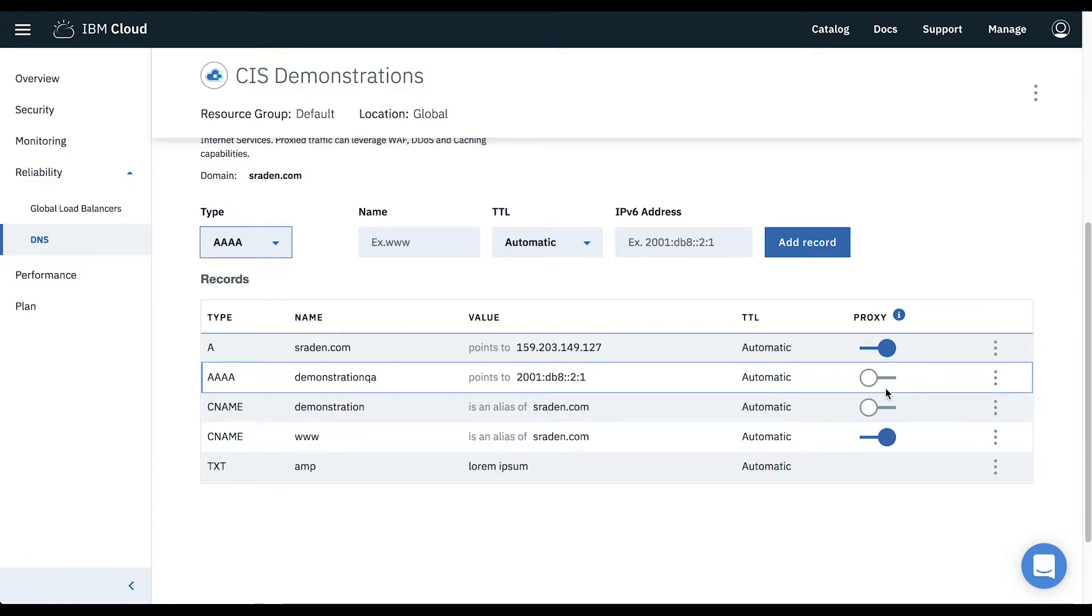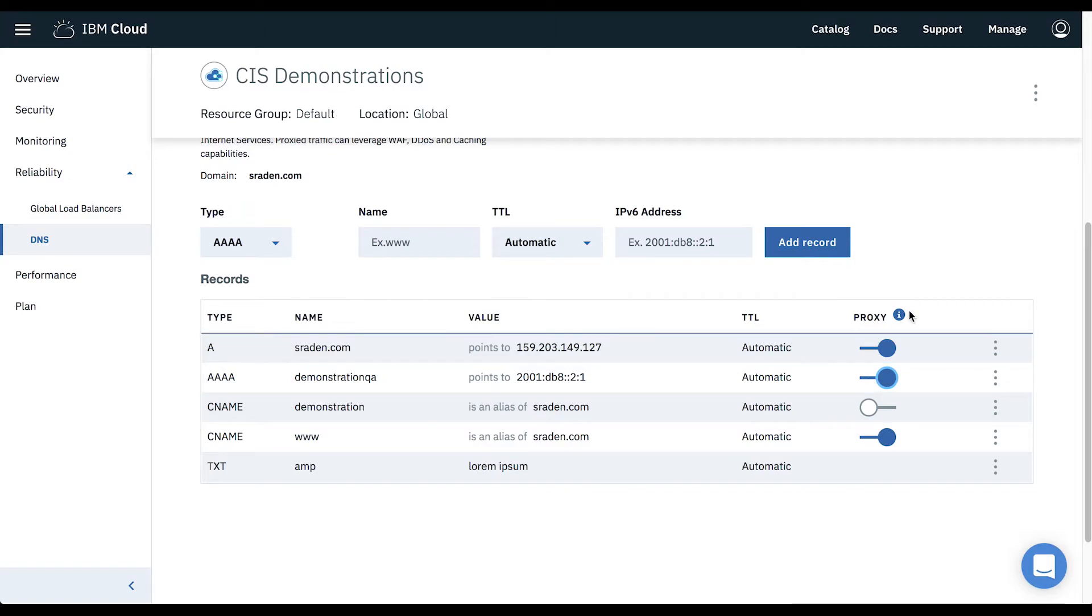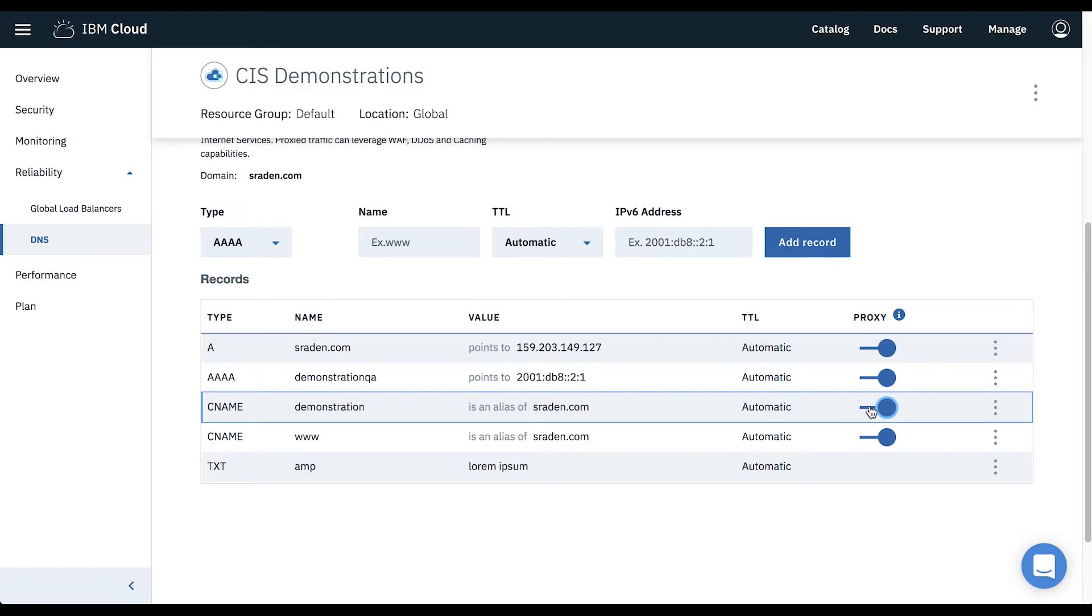If we click the toggle in the records table, the record will be proxied through this instance and will automatically enable DDoS protection for traffic relating to this record. And that's all you need to do to enable DDoS protection on your service.